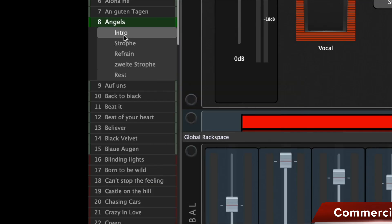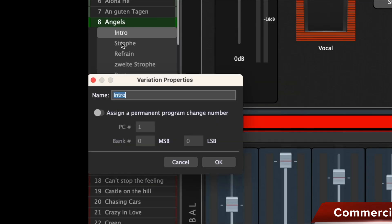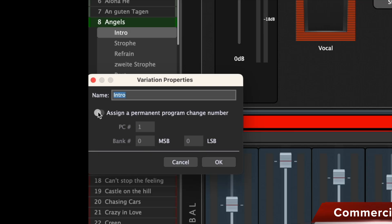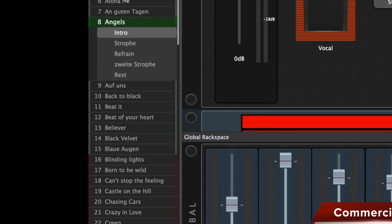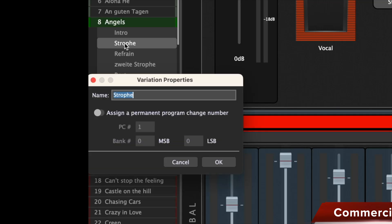But if I click on a variation here, then I can assign a permanent program change to that variation, specifically a PC, an MSB and an LSB. Of course, I have to remember the number. I strongly assume that Gig Performer will complain if you assign the same number twice. So if I check this box here, I can enter any number I want. If I want the next variation now, I click on it.